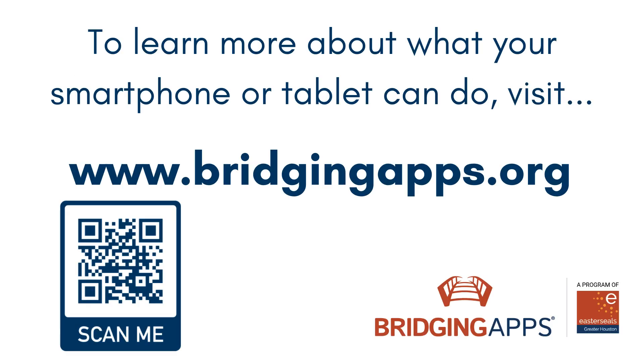We hope you have enjoyed this video. Check out our entire video series, Did You Know iOS 17 Features, for more helpful tips. For more information about this feature, including other digital features available on your device, visit bridgingapps.org.